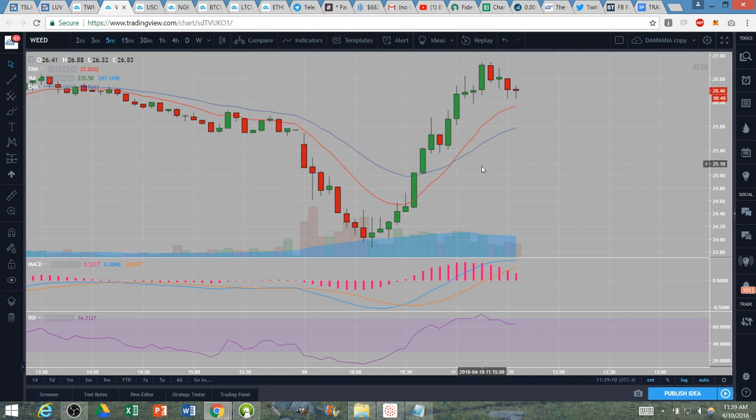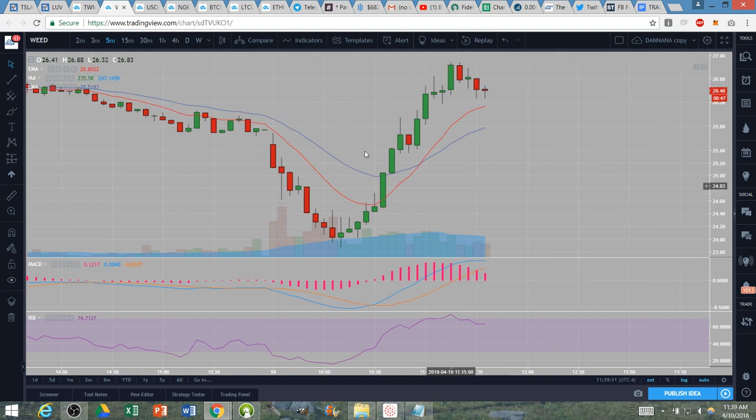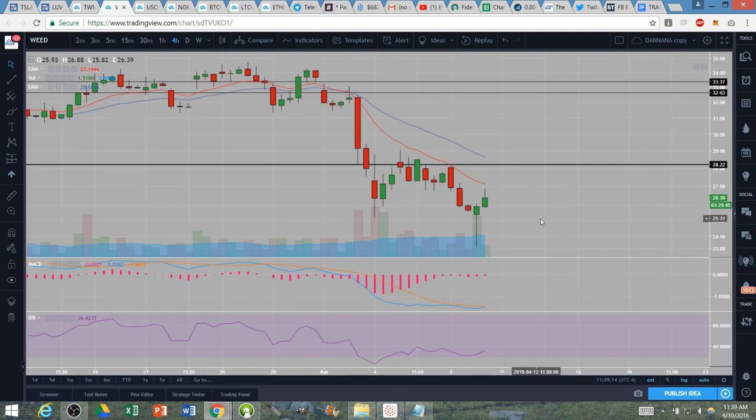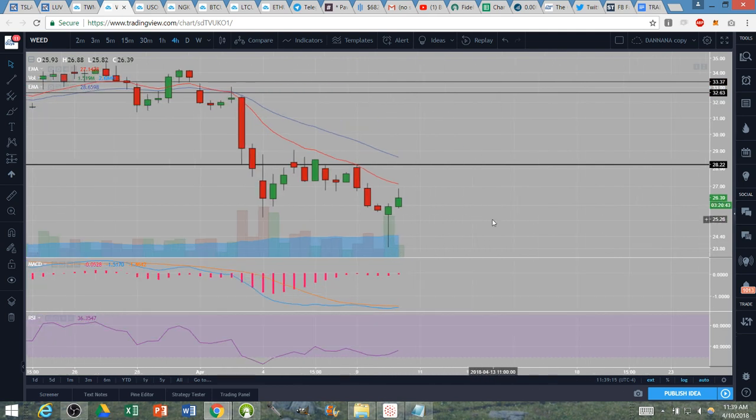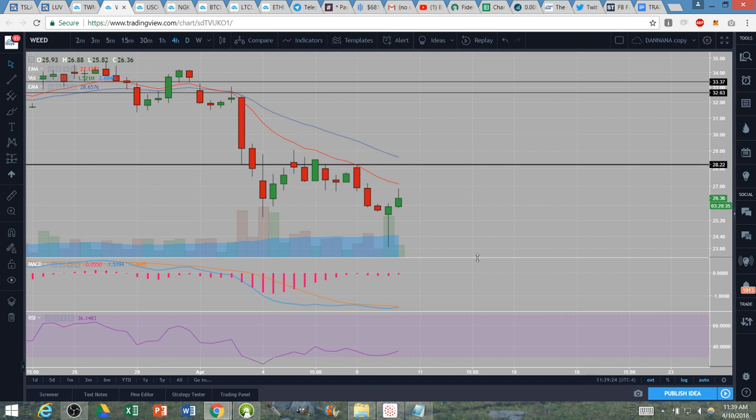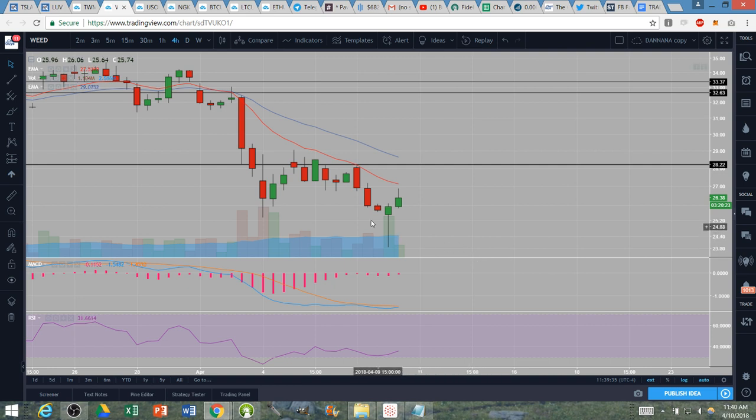We're now seeing a potential five minute bull flag. Keep in mind longer term, look at the four hour time frame, this is the longer term chart for weed. Anything under 28.17, which we are nowhere near, anything under that level is a lower high. No changes of trend are occurring on longer term time frames. This is a short term oversold bounce that was magnified by a SPY breakout causing a short squeeze on weed in my opinion.